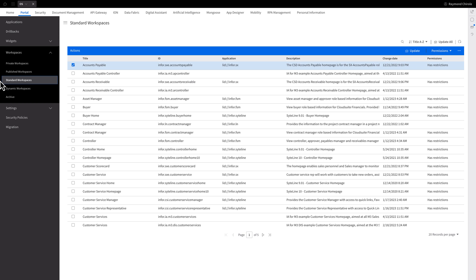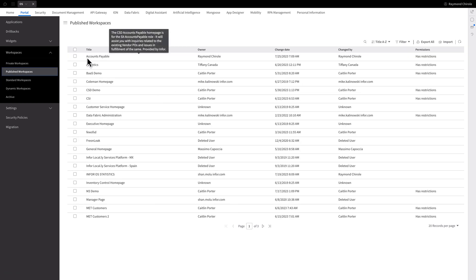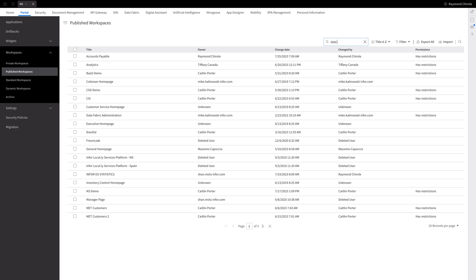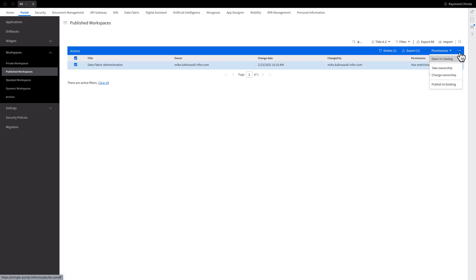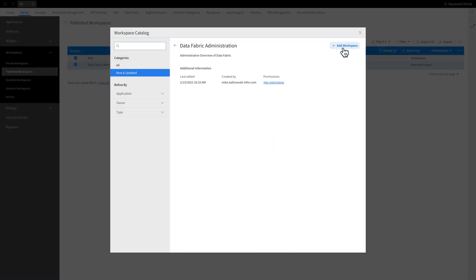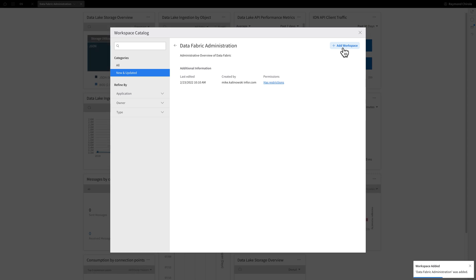Let's dive into the steps for customizing a previously published workspace. Jump over to the Published Workspace section and search for the workspace you just modified. Here is the one I just published, but for purposes of this demonstration, let's search for another one. Once you find it, select the workspace and click on the ellipsis for more options. From there, choose Open in Catalog and then Add Workspace. This will add the customized workspace under the navigation menu in the workspace area.